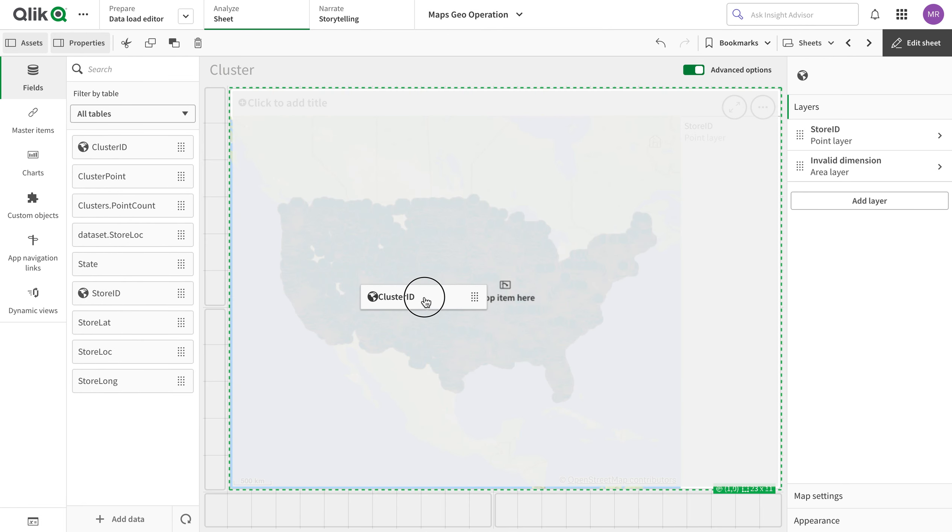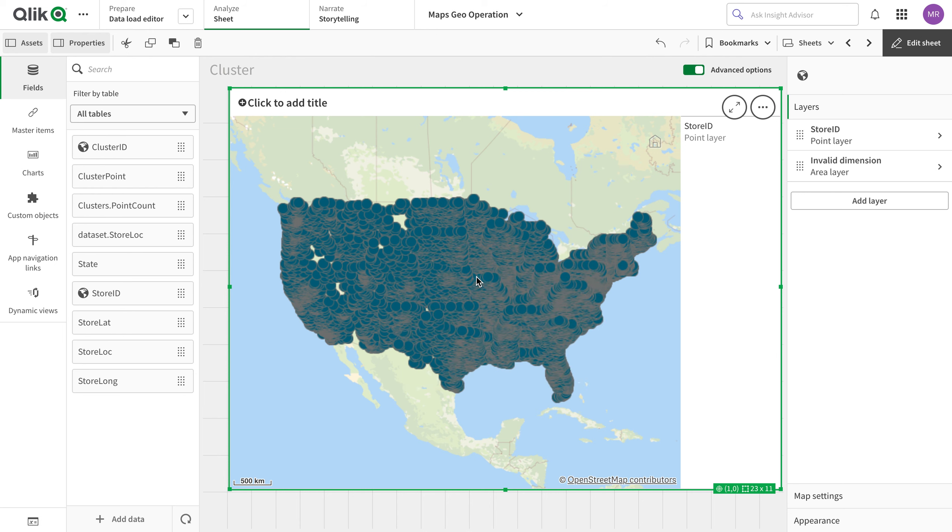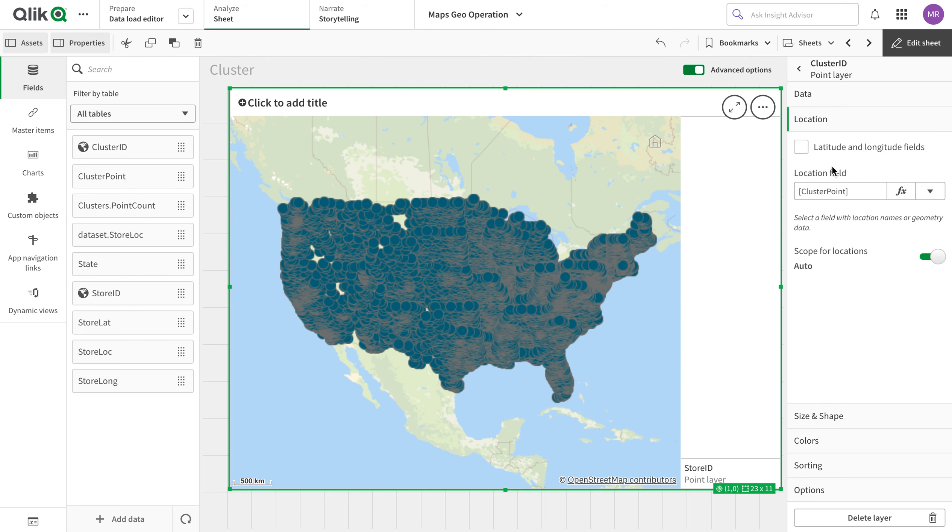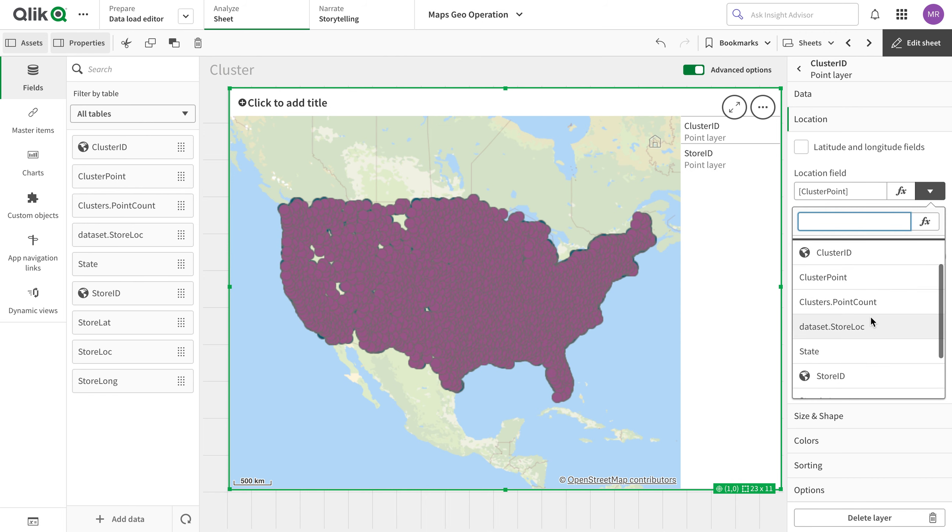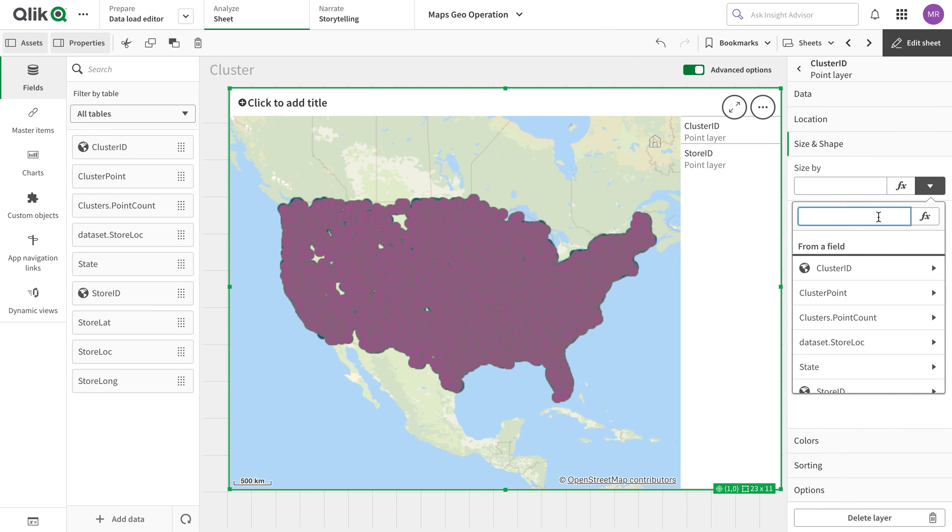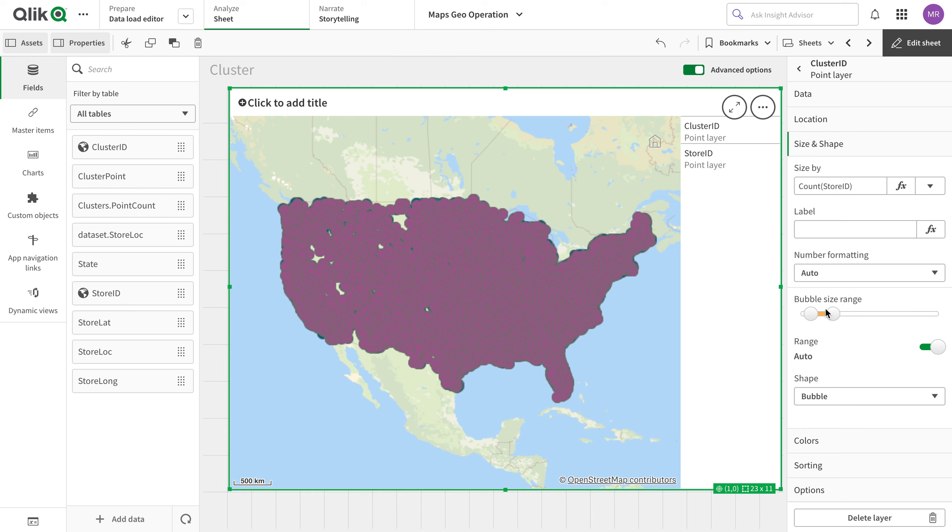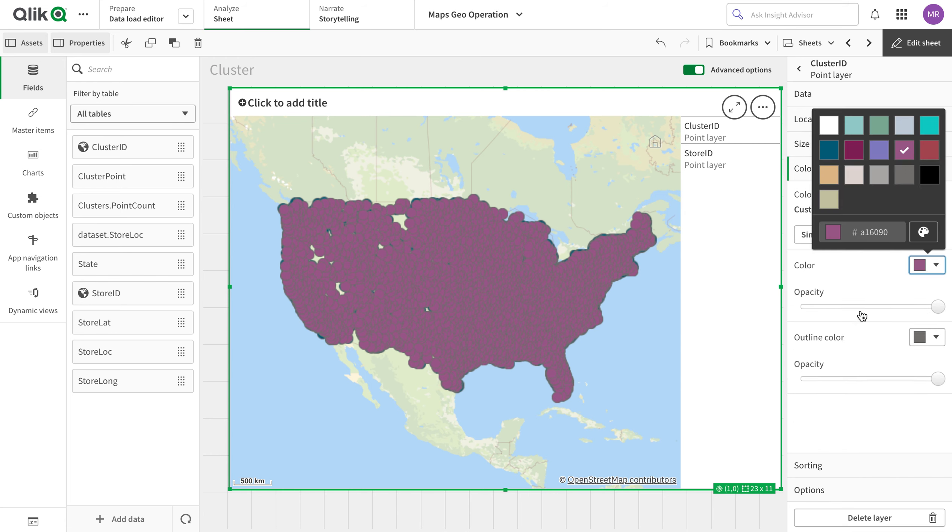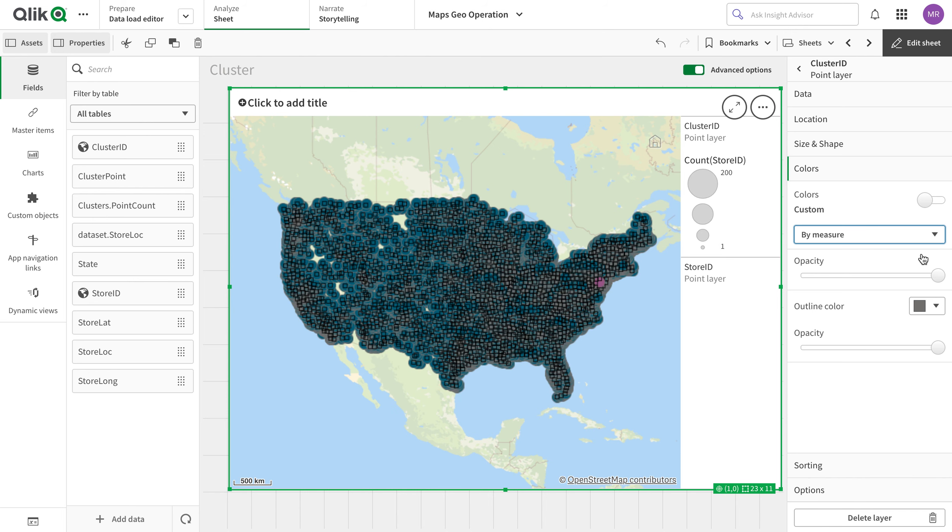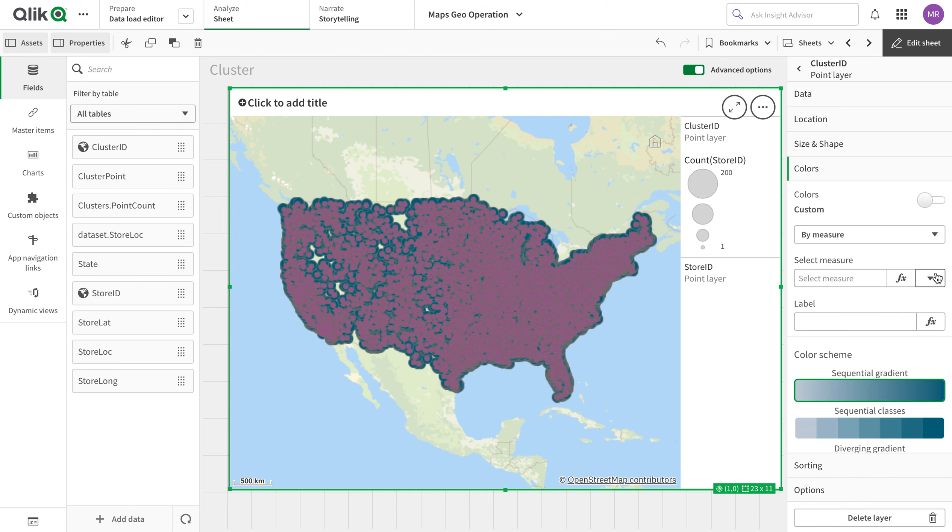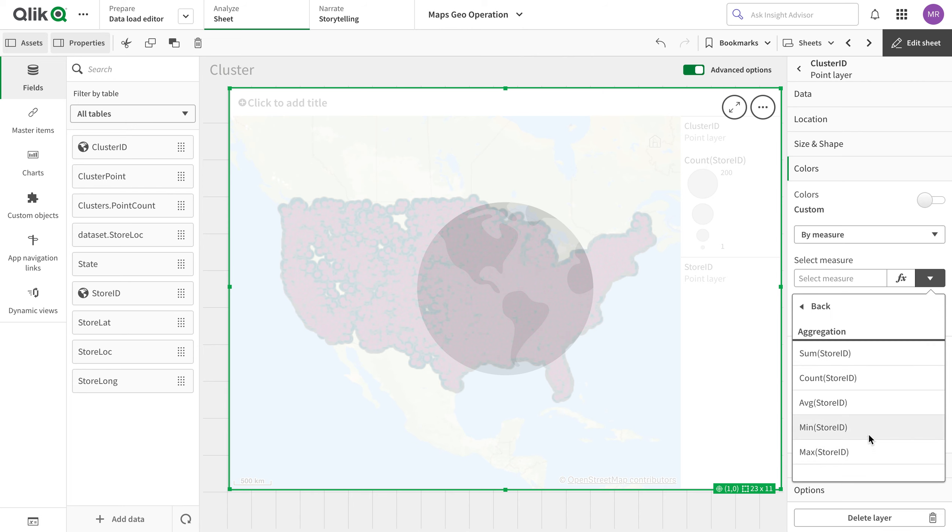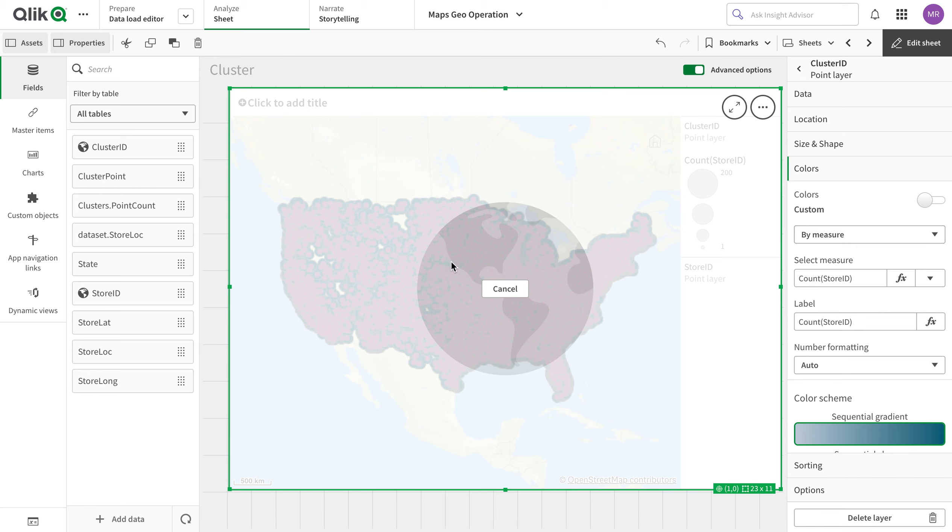So now what I'm going to do is I'm going to add a new layer called cluster ID as a new point layer. And I'm going to use cluster point. It's already in here. And the shape size I'm going to put in by the count of store ID, so that should be the size of the bubble. And then the color, let's just use color by measure again and the measure I'm going to use again would be store count.